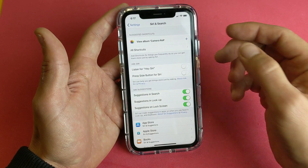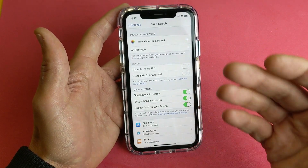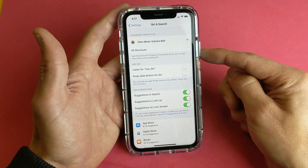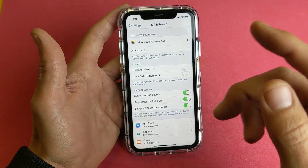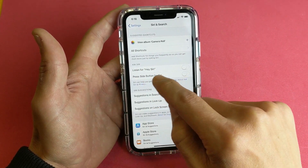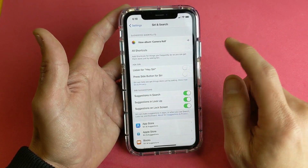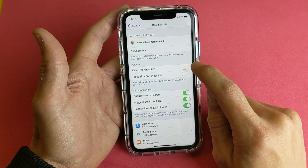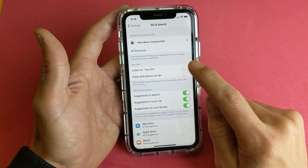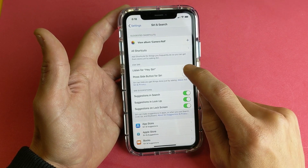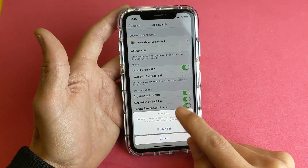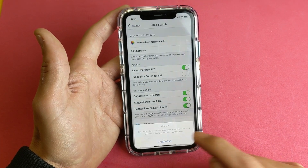When you press and hold down the power button, you don't have to say Hey Siri to activate it, because holding down the power button already activates it. Anyway, let's go ahead and try the first way. So listen for Hey Siri — let me tap this on. Every time you turn it on and then off and then on again, you have to go through this process and it takes about 10 seconds. So enable Siri.